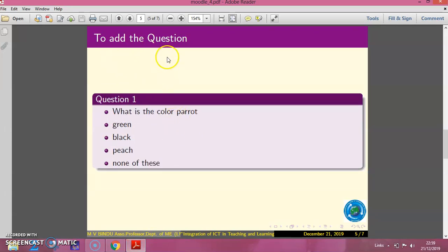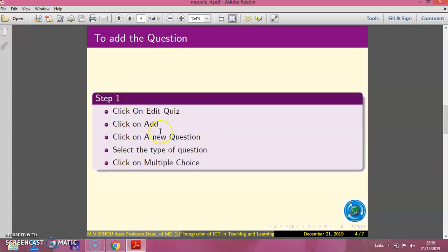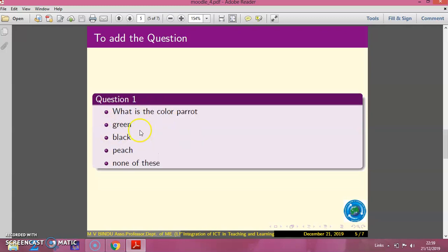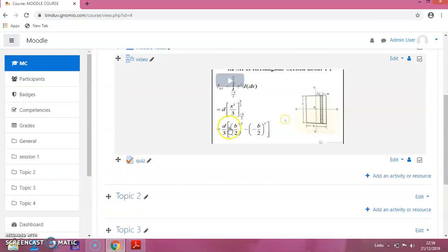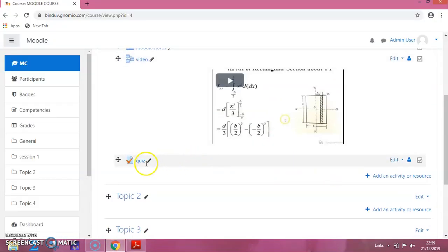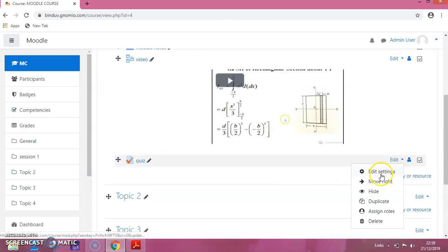Now, how to add questions? The procedure: we will be adding question 1, so we will switch back to the Moodle side. You can click on edit here — edit settings. Click on edit settings.